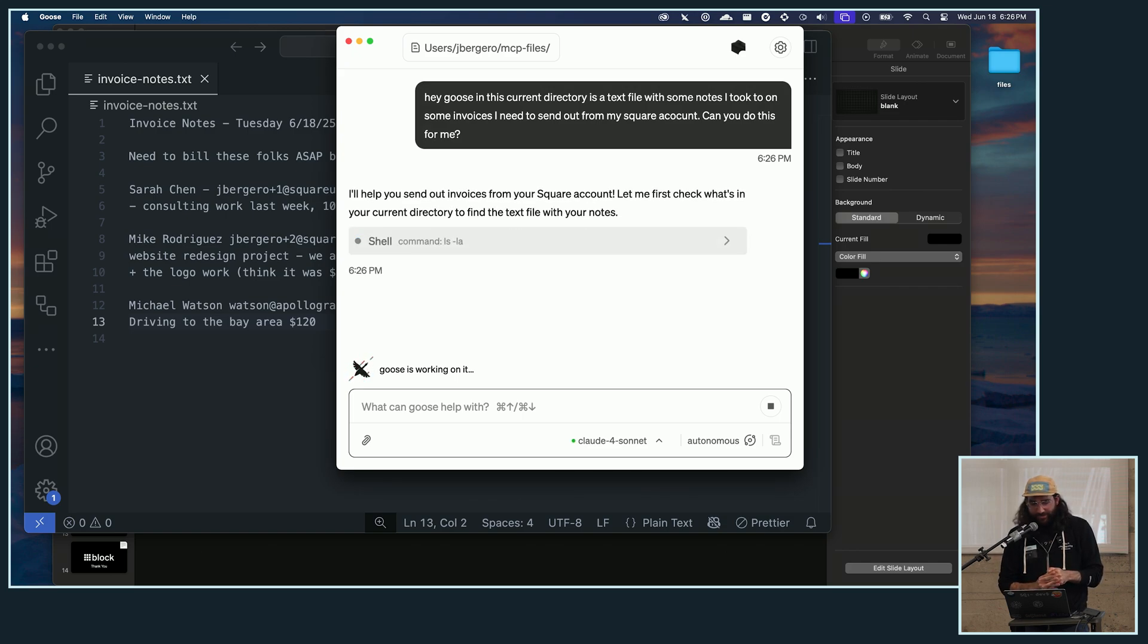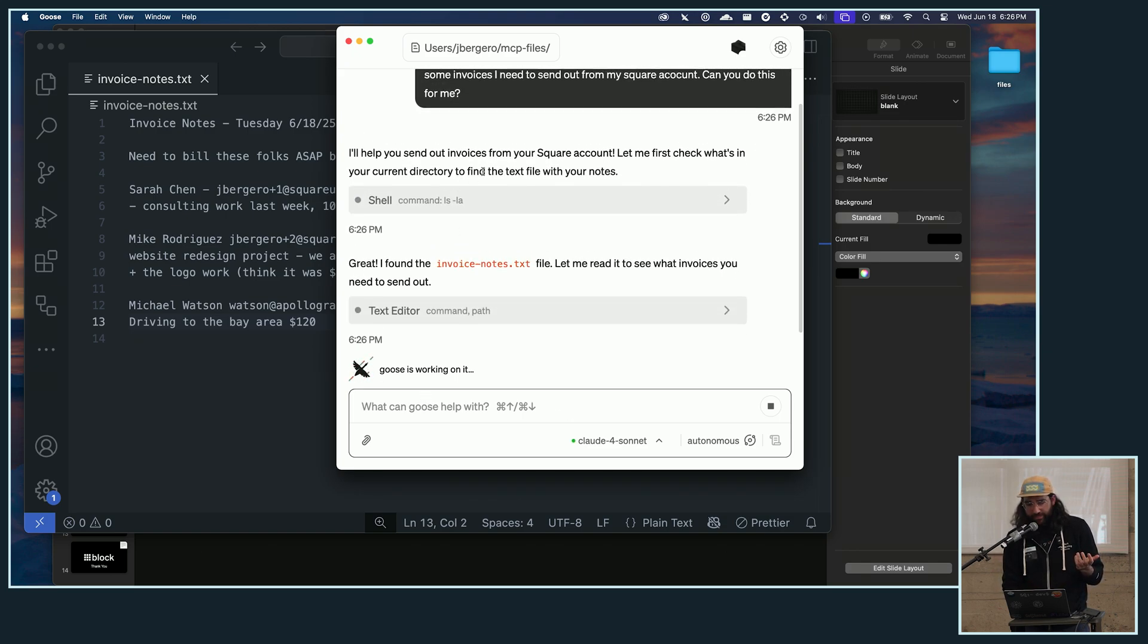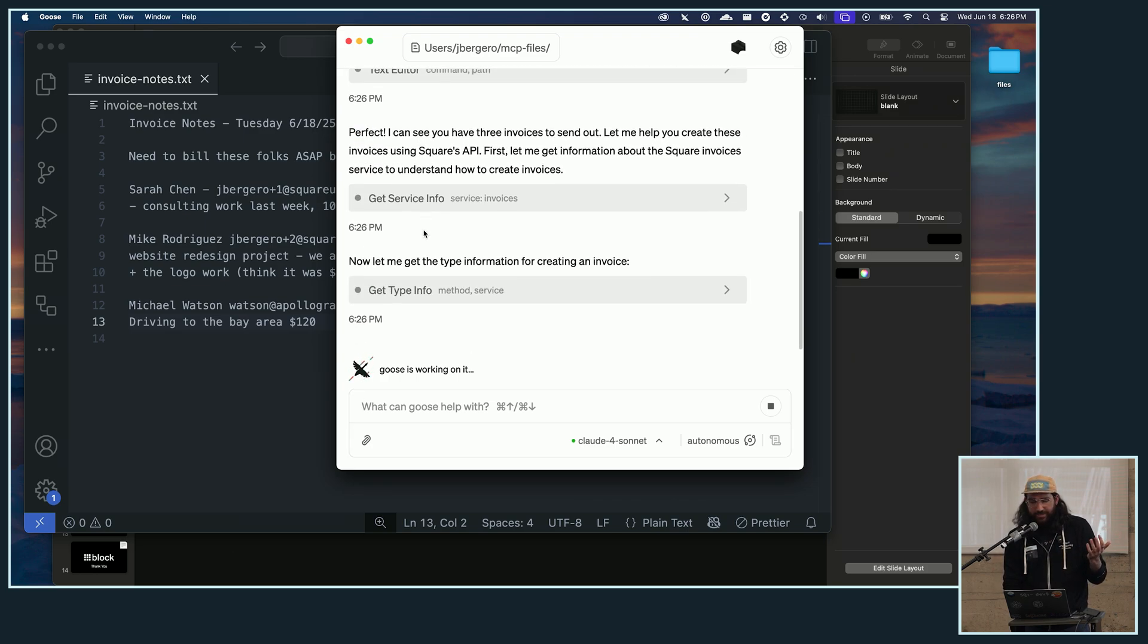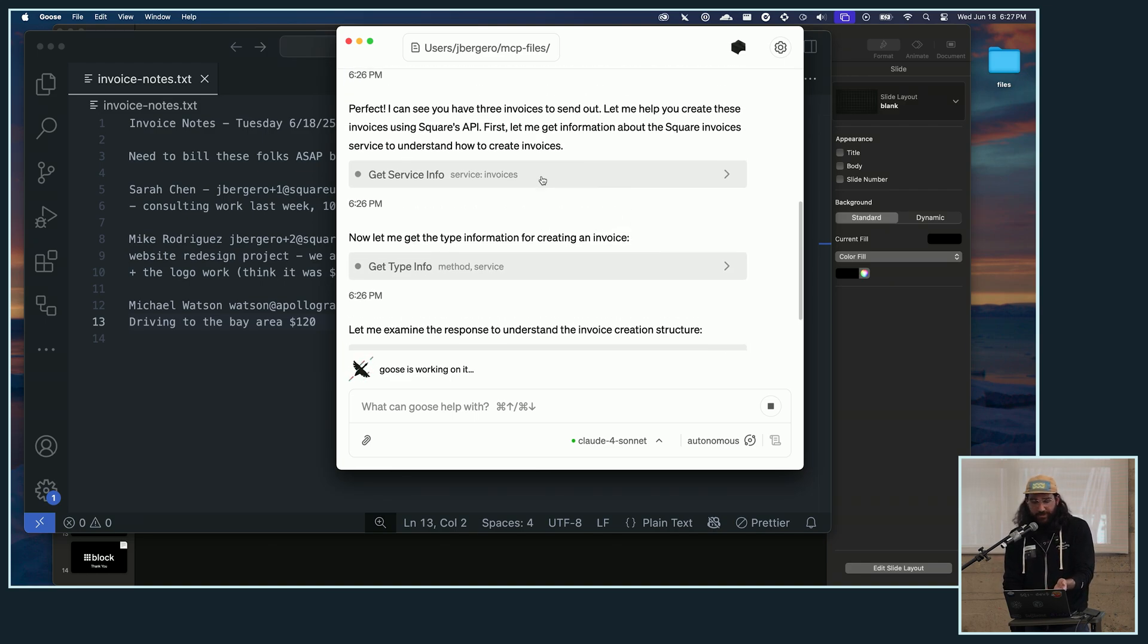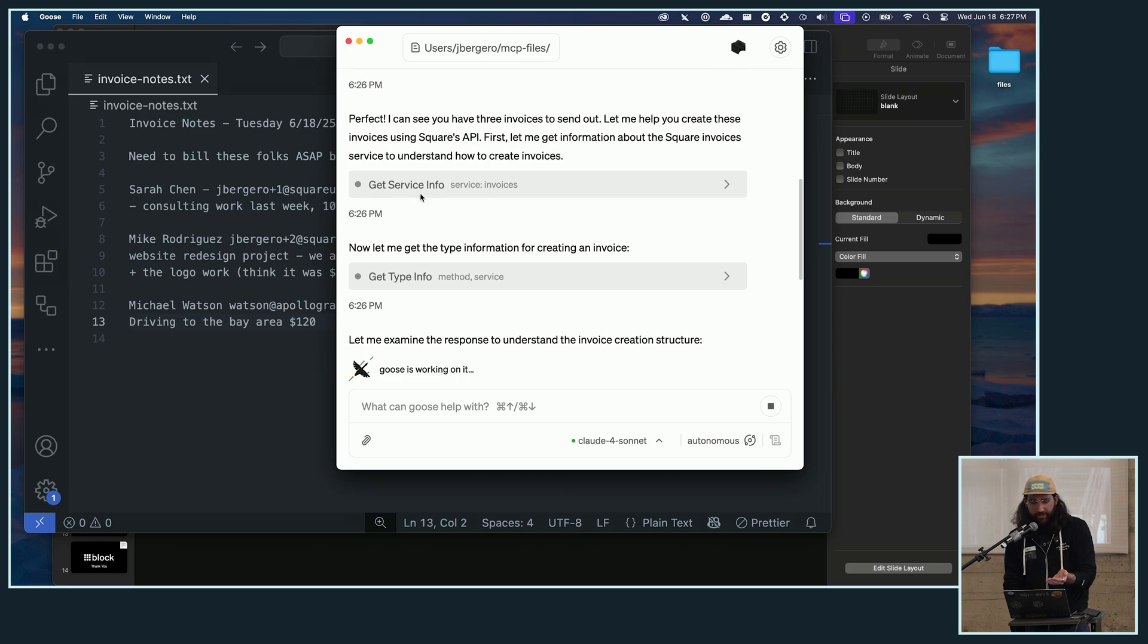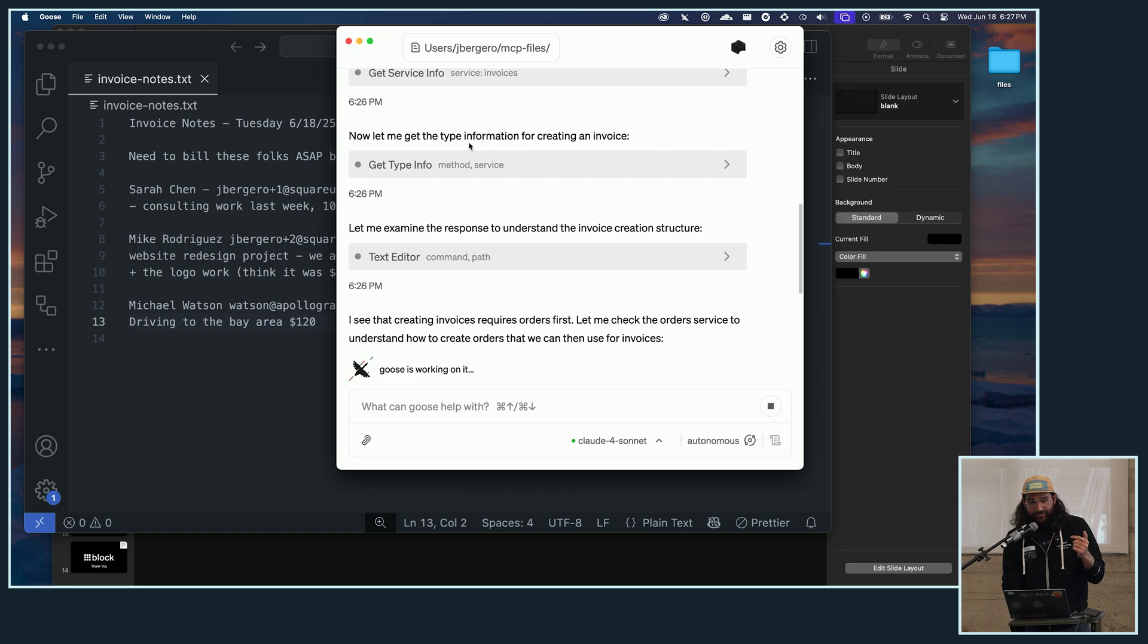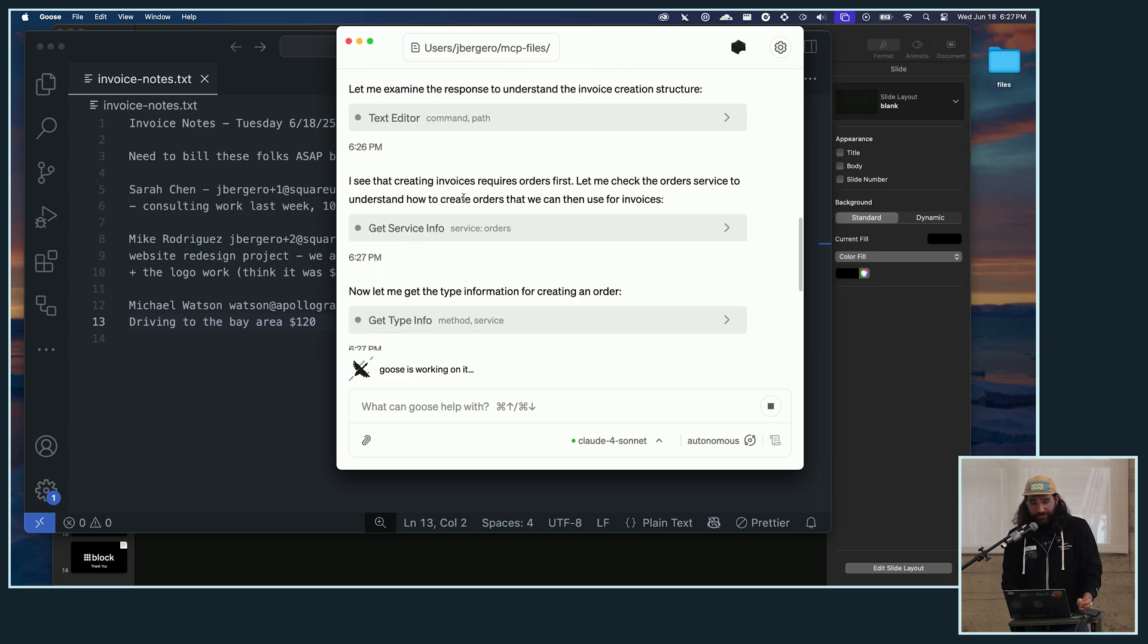Okay, awesome. So first thing that Goose does is that it's going to run a command to see if it can find that text file, and it goes, okay, cool, I found the file, I'm going to read it. And then it says, okay, I can see that there's three invoices in here, let me help you create these using Square's API. So then the first thing that we can see here is actually that it calls that tool to get the service info for the invoice. Then it calls the type info, so that's layer one, layer two. And then it's looking at the response to understand the invoice creation structure.